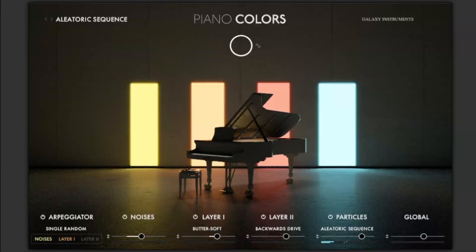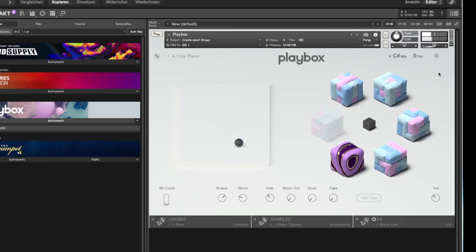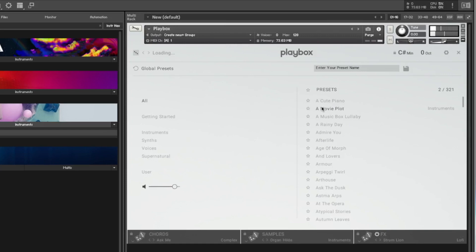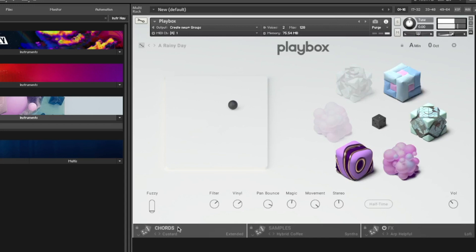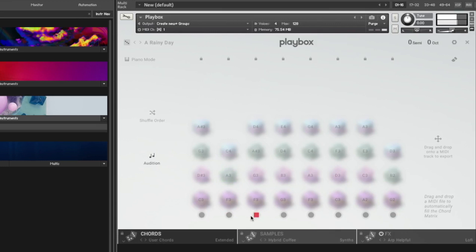Playbox is a combination of 200 chord progressions and 900 very special samples. The interesting thing about it is that different samples can be used for each voice of these chord progressions. If you take a closer look at the Playbox, you can easily and quickly enter your own chords via MIDI or you can import them as MIDI files. I will show you exactly how this works in a separate video on my YouTube channel in the next few days.